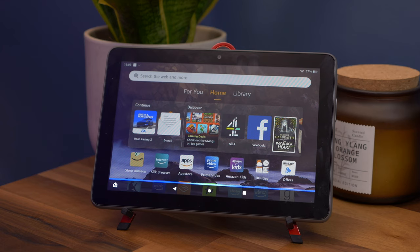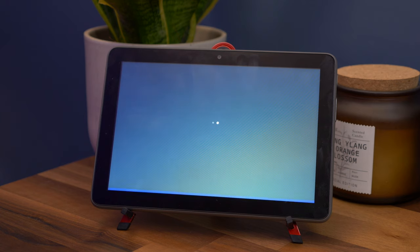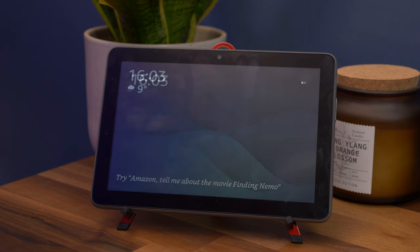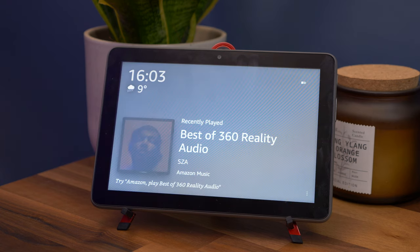Or you can ask Alexa to switch to Show Mode just using your voice. Say your wake word, and then switch to Show Mode, and then to stop, say Exit Show Mode.